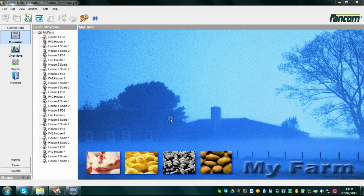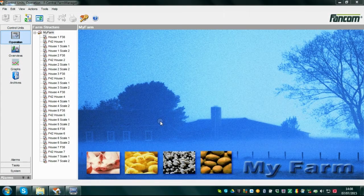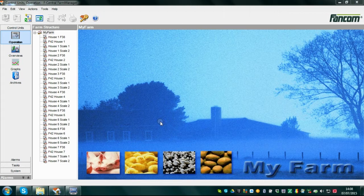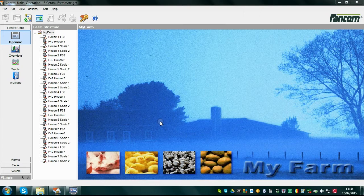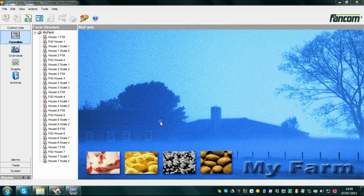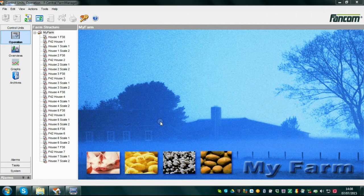Use of remote operations of controls in FarmManager. What are the features of remote operation? With Fancom FarmManager software on your PC, you can easily have remote control over all the connected controls in the different houses on your farm.